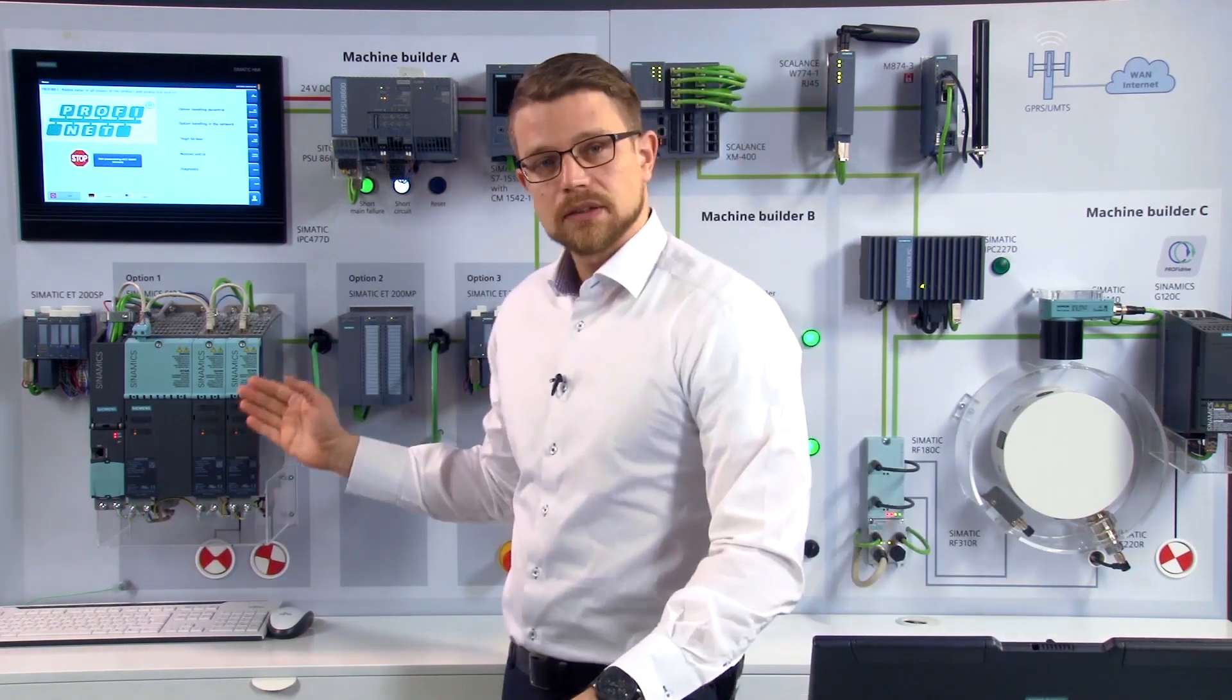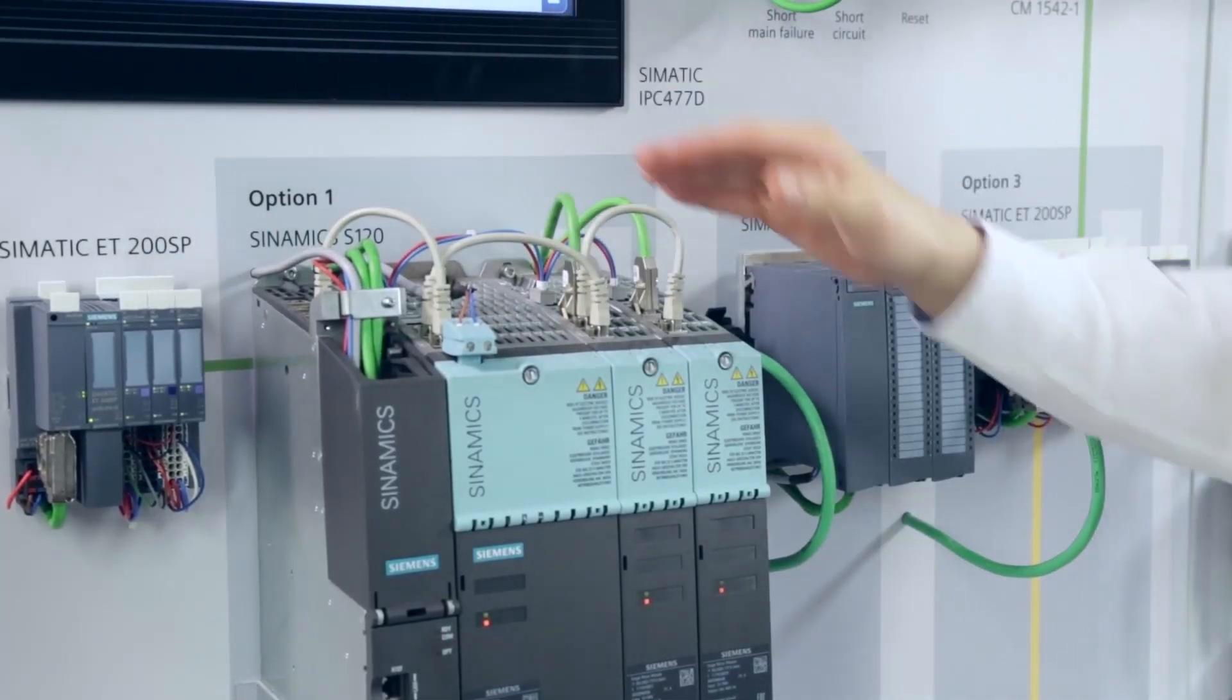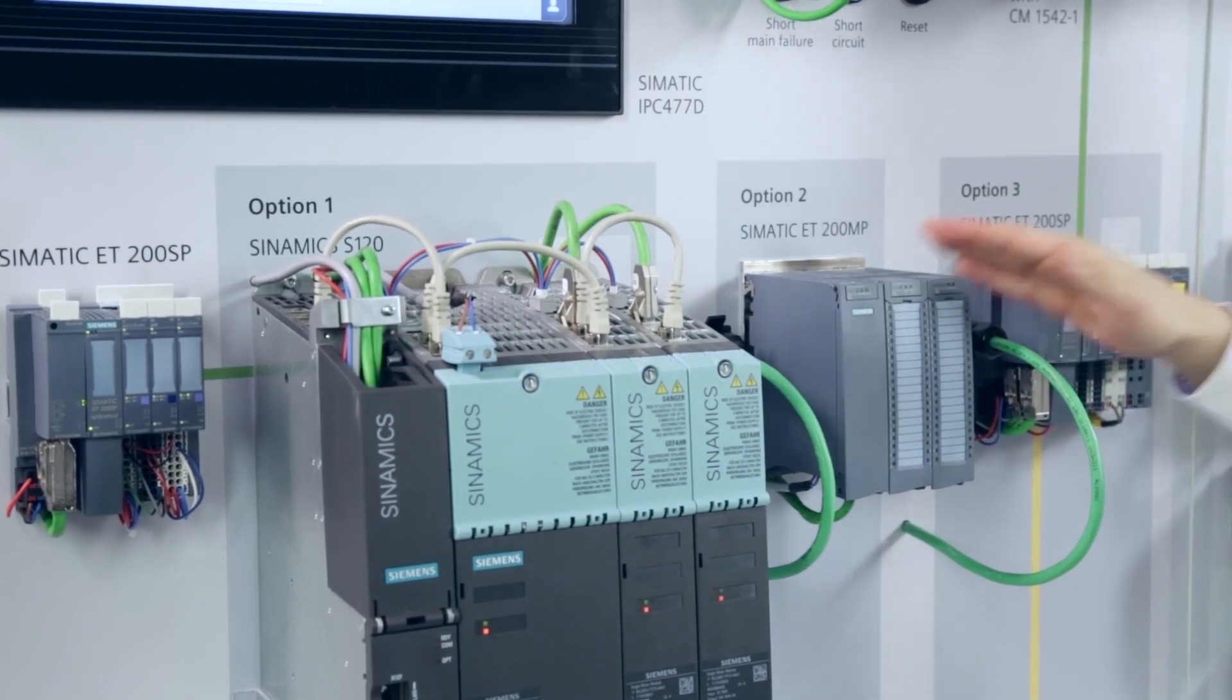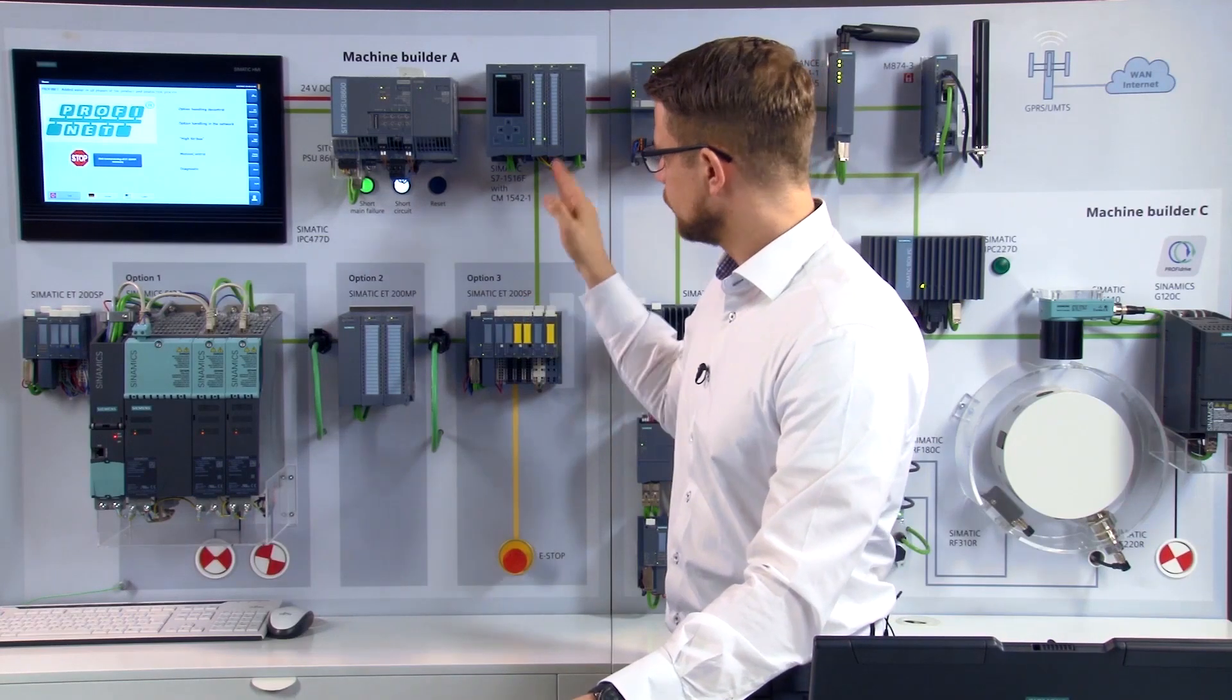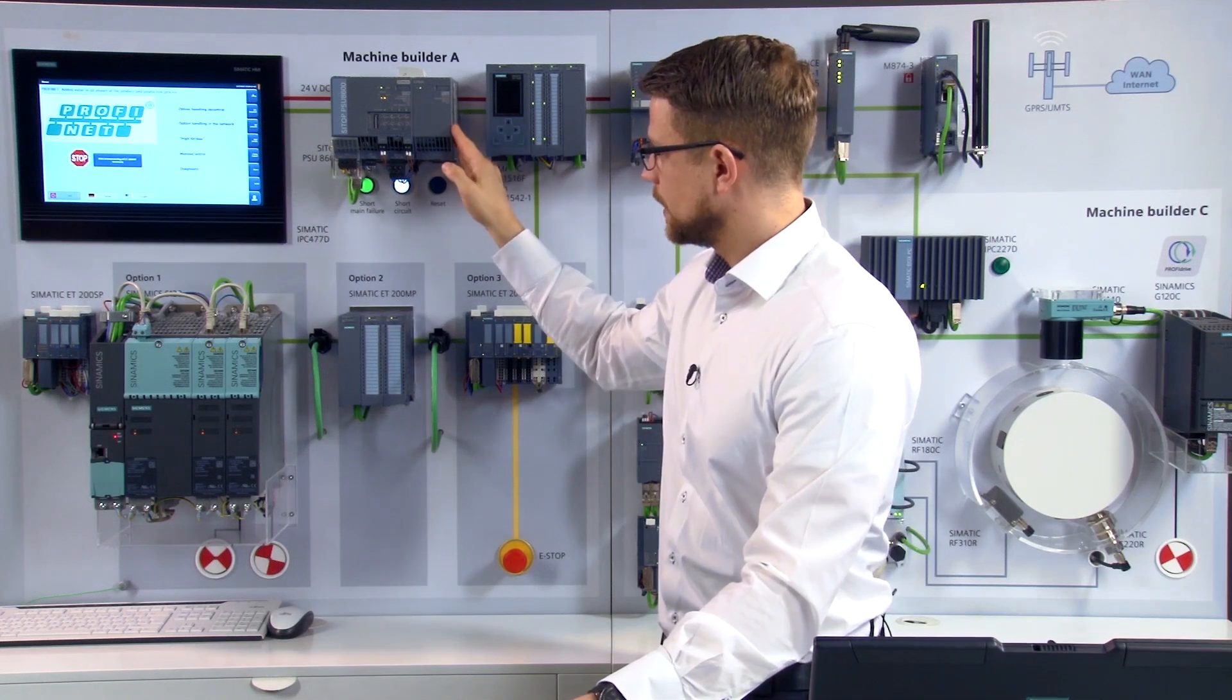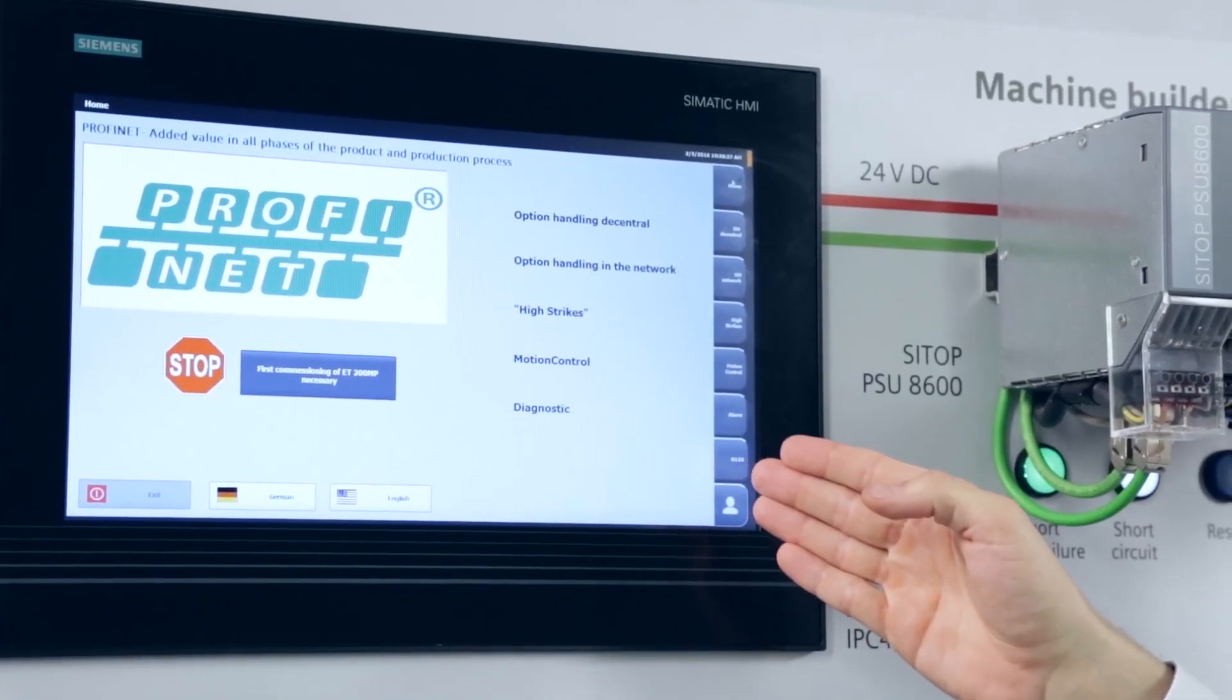Our demo wall is equipped with four machine modules for measured data collection, for handling, for material infeed and for labeling. We use an S7-1500 as the controller. The power supply comes from the PSU 8600 and the visualization is done with a panel PC.